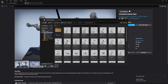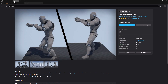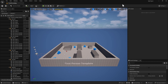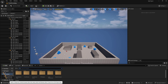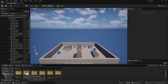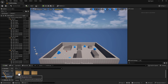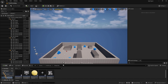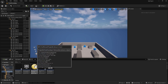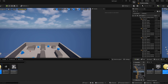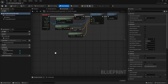Do a Control-Shift-S to save. We can close this and close the Fab tab. Next, go to the content drawer again, go to First-Person, go to the Blueprints folder, and we're going to double-click to work on the First-Person Projectile.